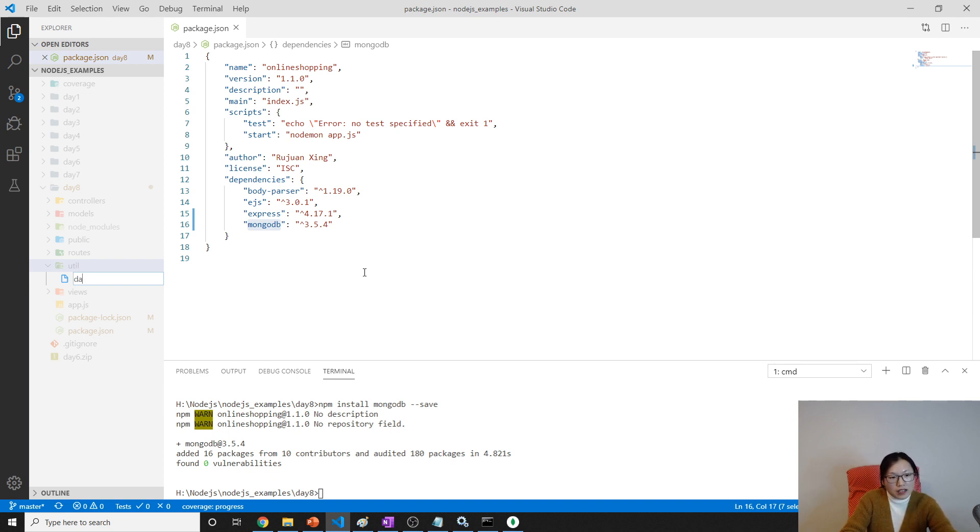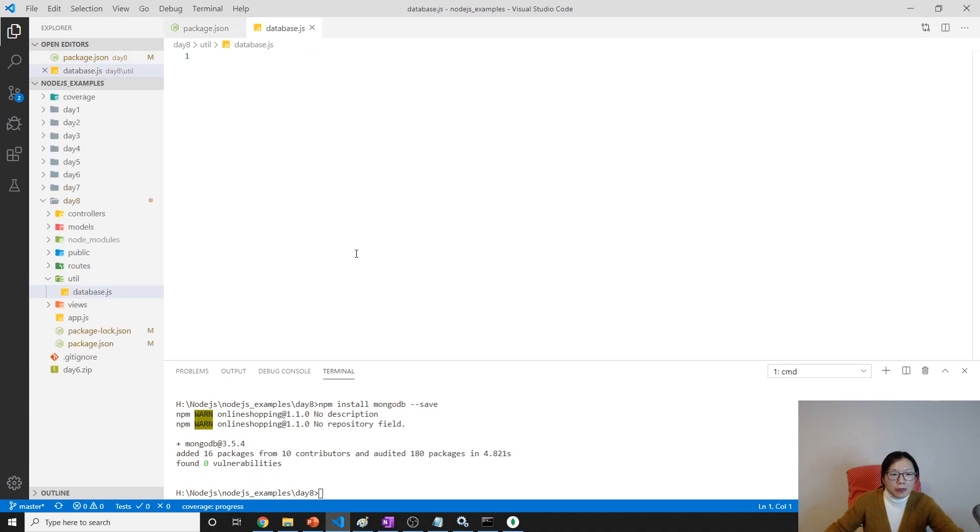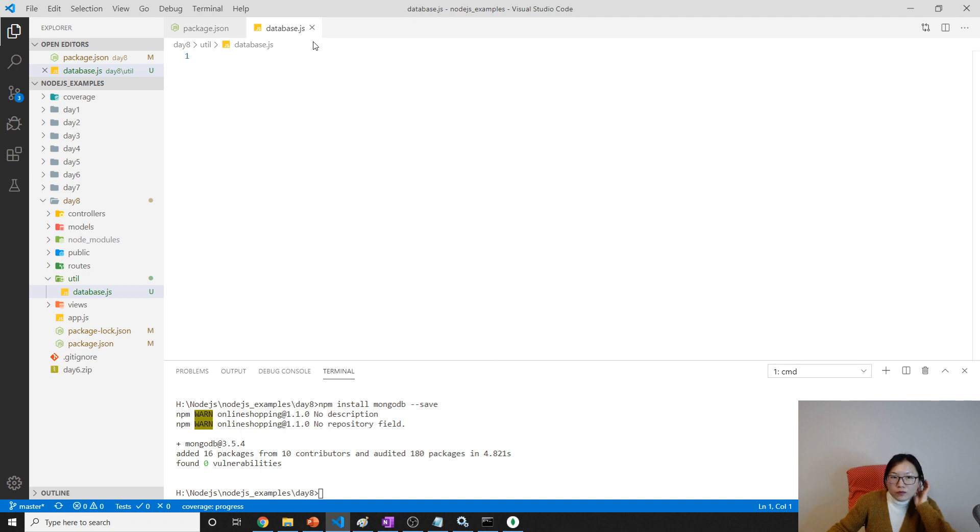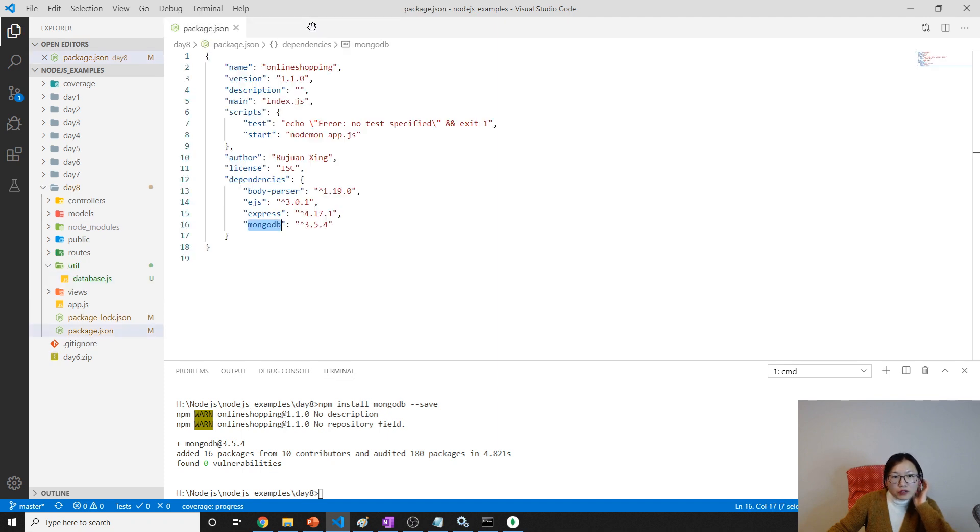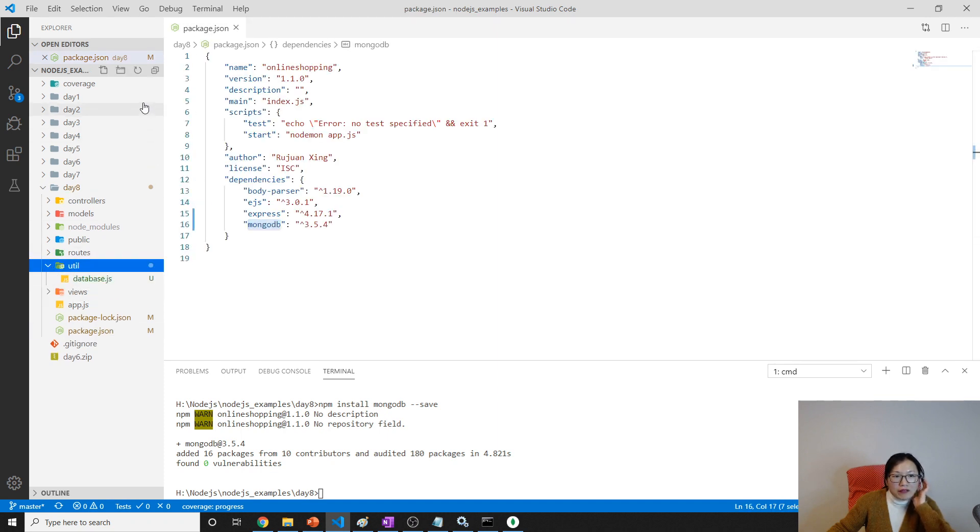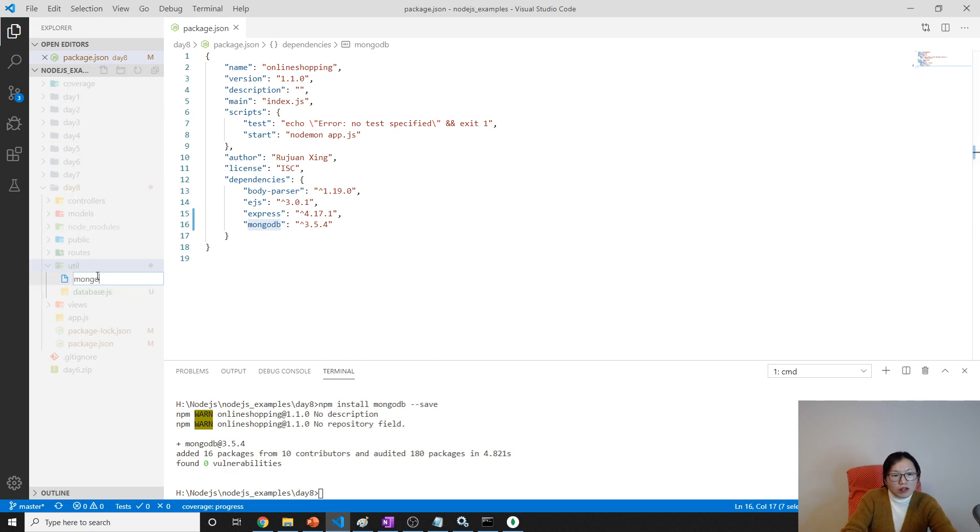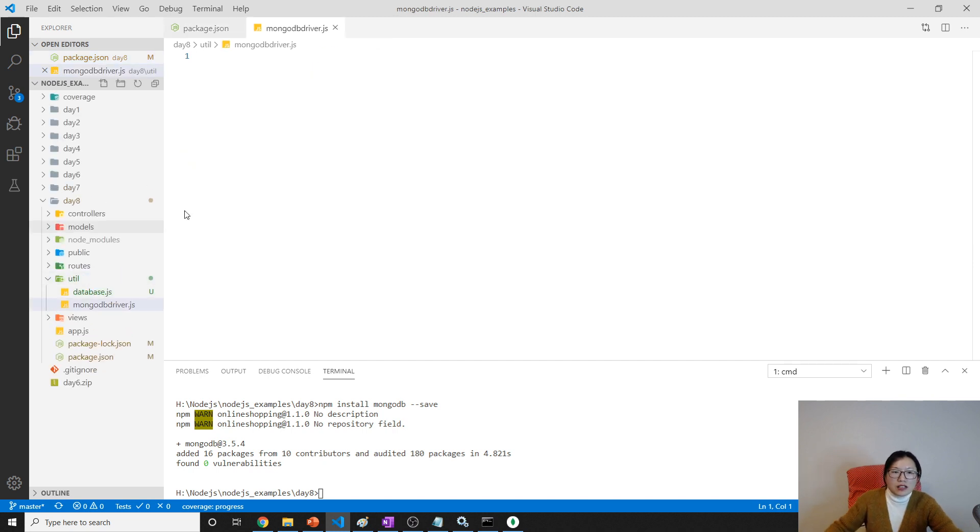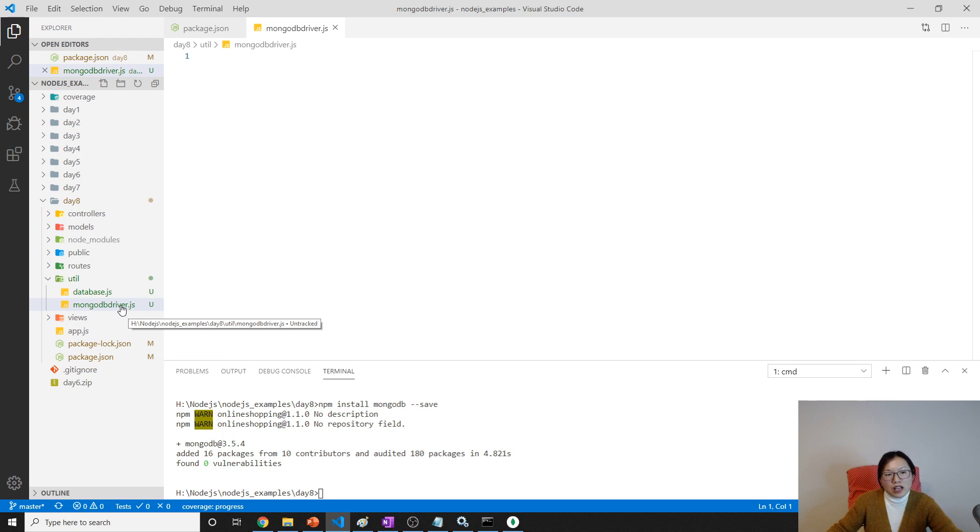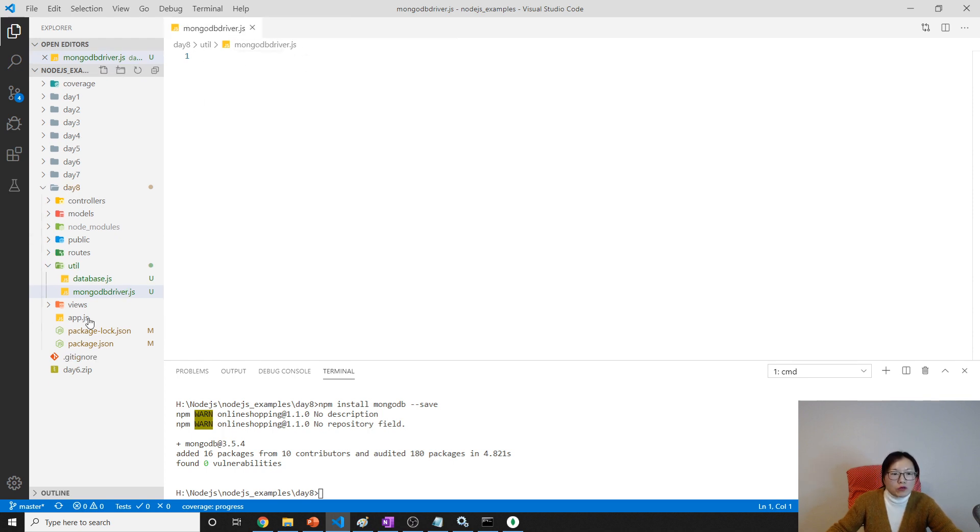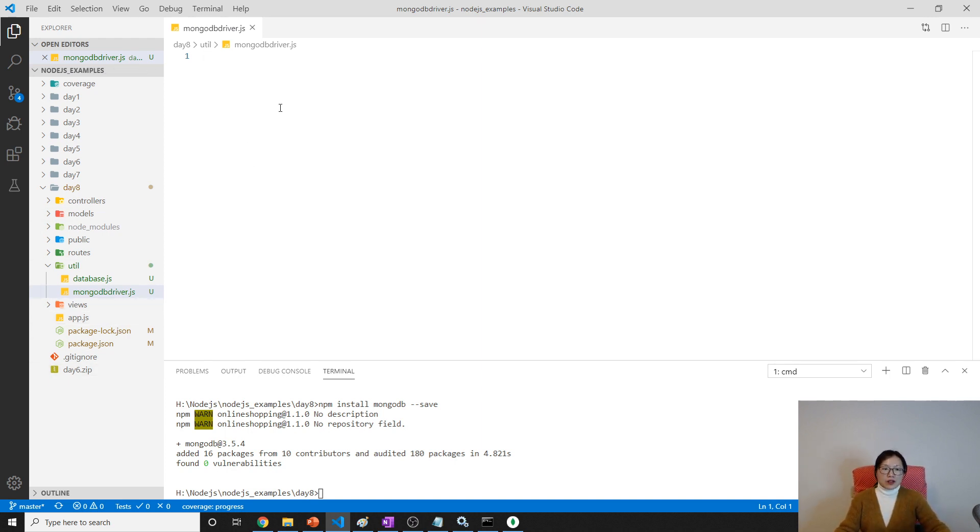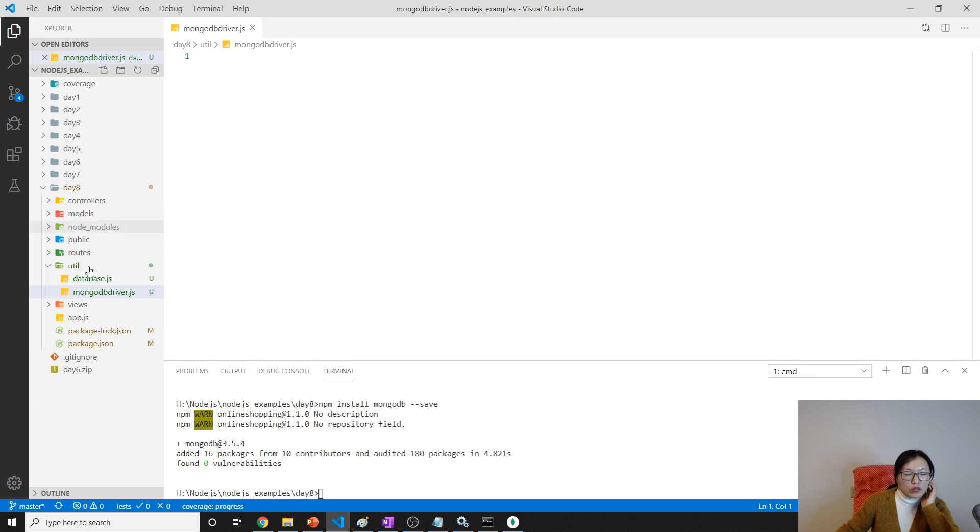What I'm going to do is create a utility, and in the utility I'll create database.js. I don't want to use this one, I'm using another one because later on I'm going to have another name - mongodbdriver.js. How to run this application? We just use node mongodbdriver.js.